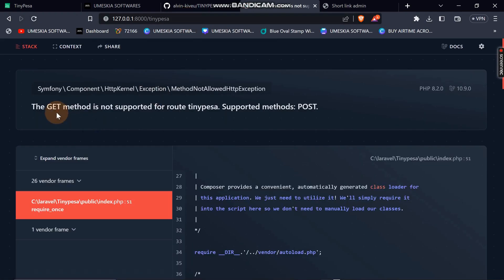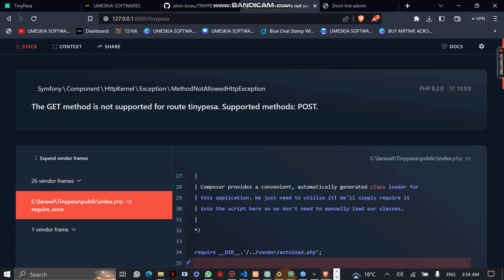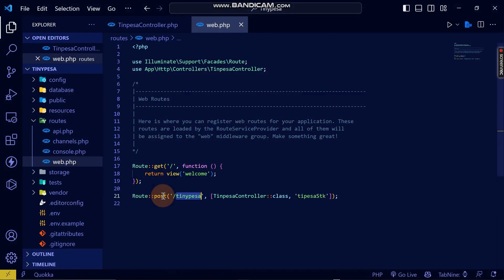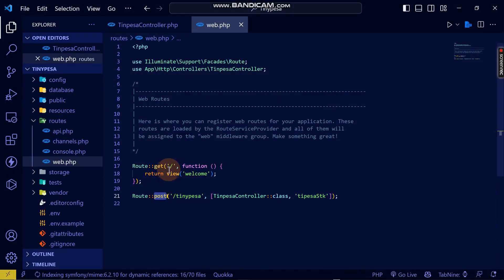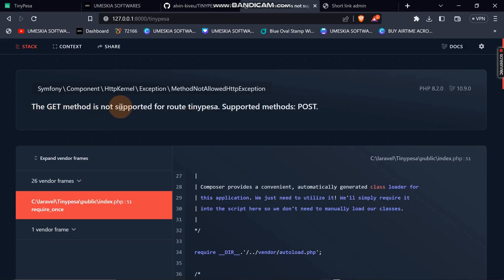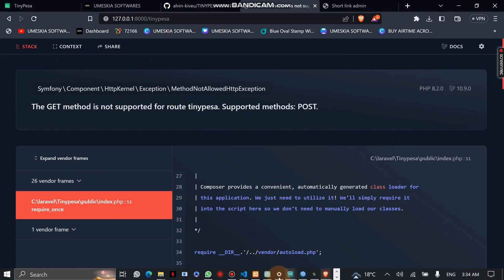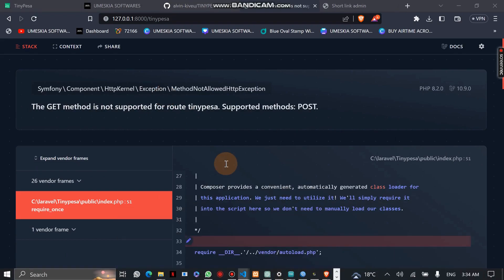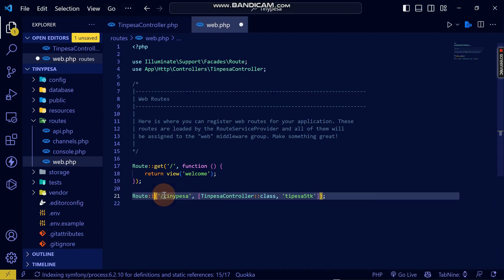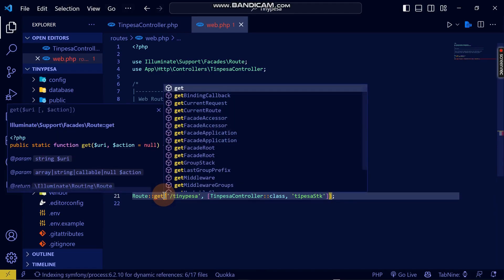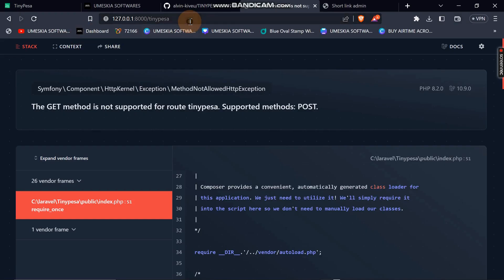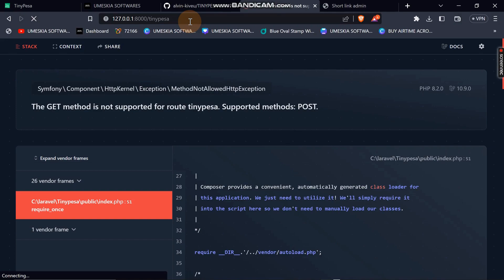Let me test it by visiting the URL. I get an error: 'GET method not supported for this route.' That's because I had defined it as a POST route but I'm not posting anything. I'll change it to a GET route, reload the page, and now it's successful — we have initiated TinyPesa and received a successful STK push response.